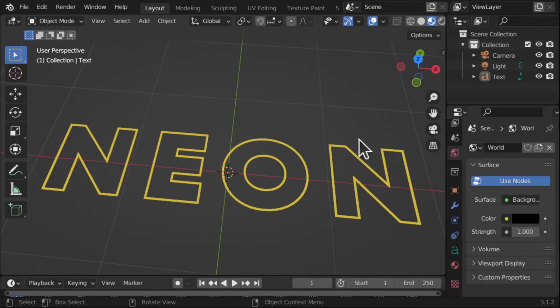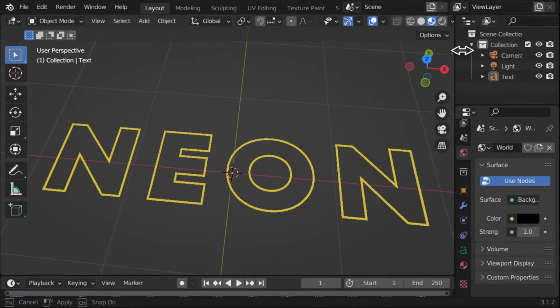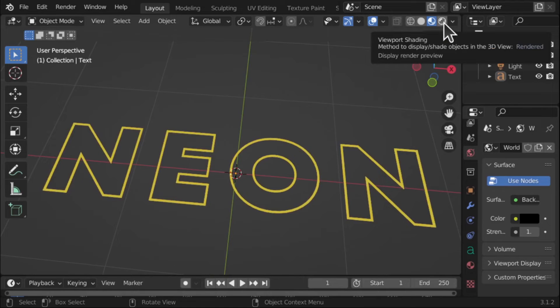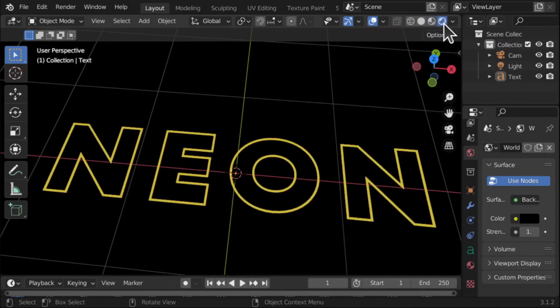We can see nothing's changed. So let's change our render mode. So come up to the top here, we've got this little icon here, Viewport Shading, Method Display, Shade, Render Display, Render View. There we go.